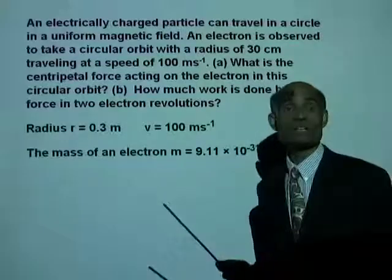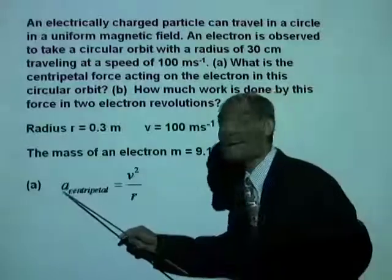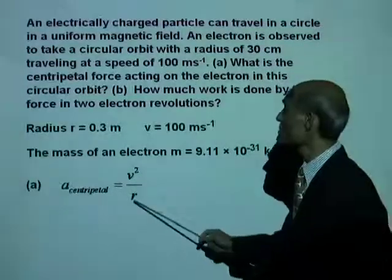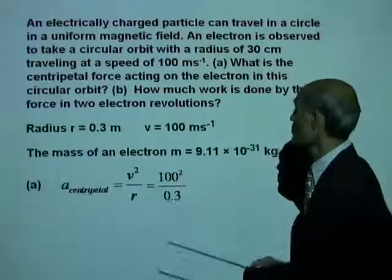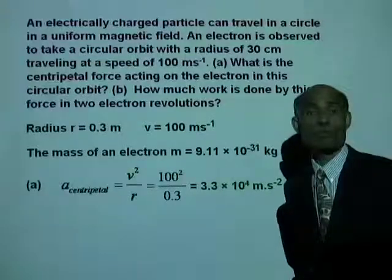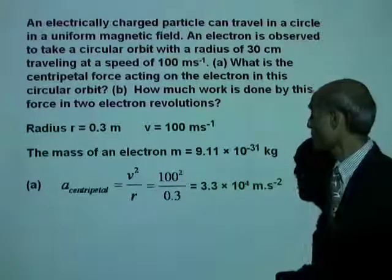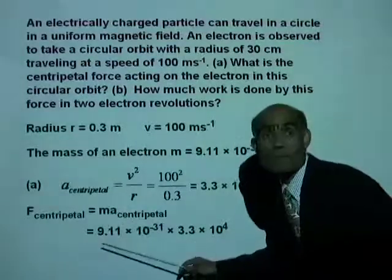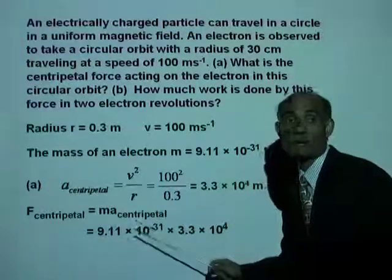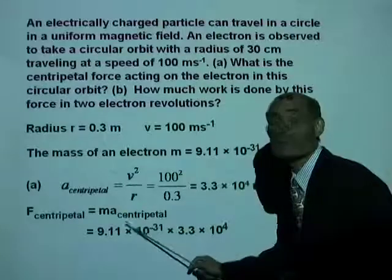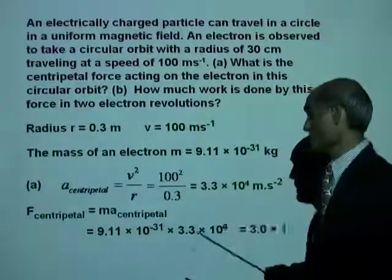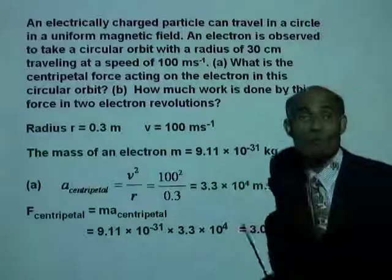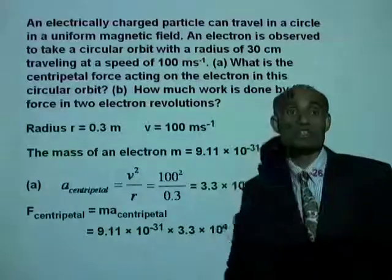The centripetal acceleration is v squared over r, that is 100 squared over 0.3, which is 3.3 times 10 to the 4 meter per second squared. The centripetal force is mass times acceleration, mv squared over r. Multiplying the mass by the acceleration gives 3 times 10 to the negative 26 Newton — a very small force that keeps the electron in that circular orbit.